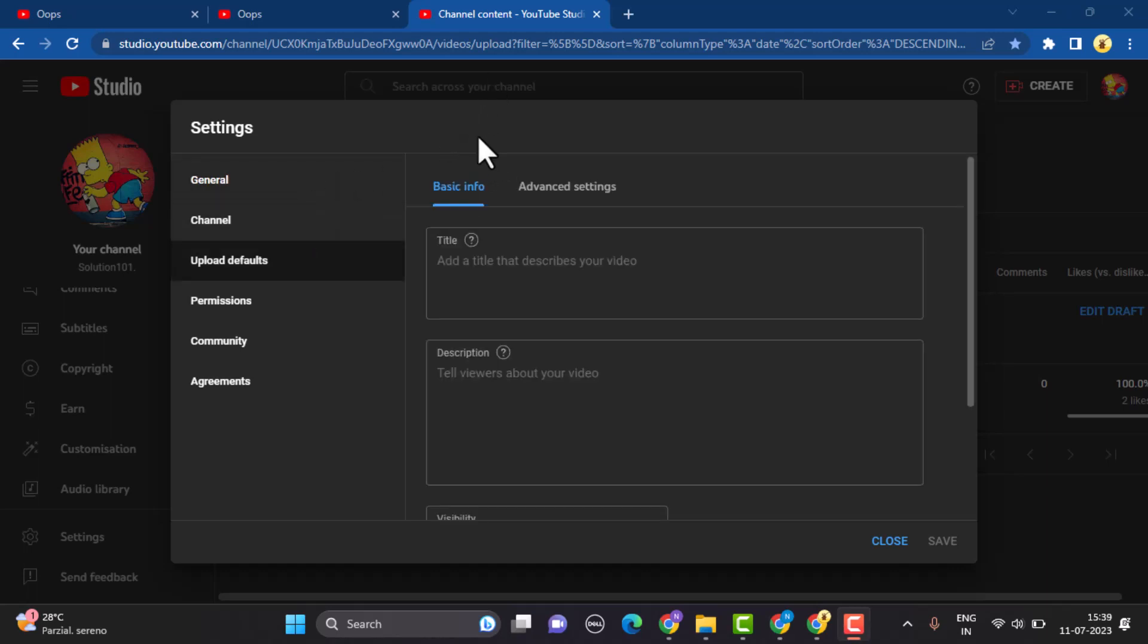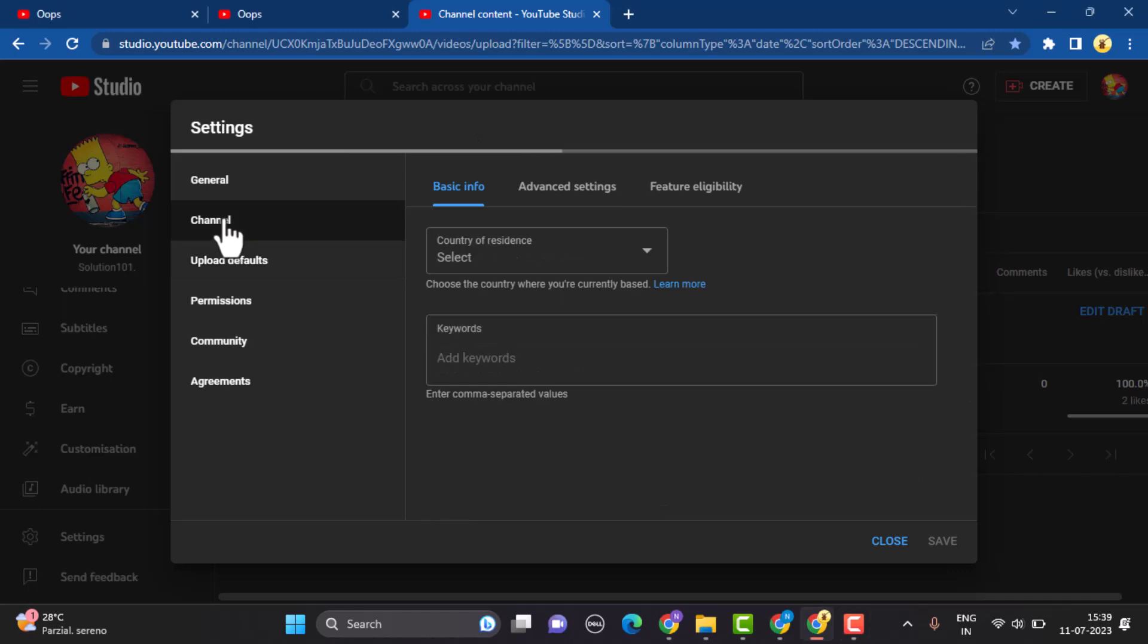Once again from the left hand side bar, click on channel. You'll be able to see three different options right on top. You'll need to select feature eligibility.